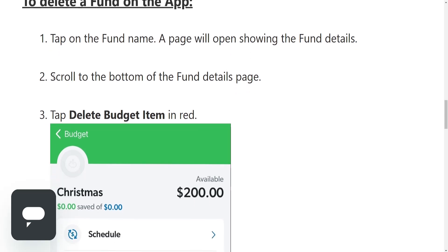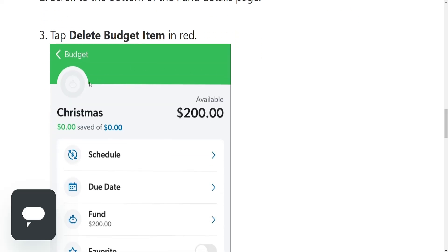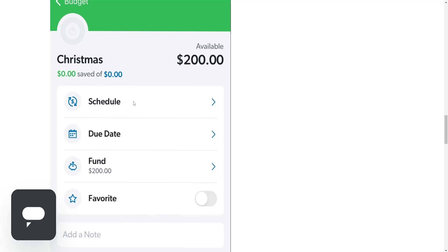Then we have to scroll to the bottom of the fund details page. It's going to look a little something like this as it's being shown on the screen currently.